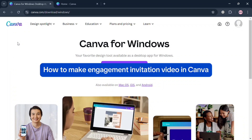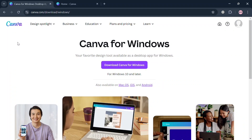How to make an engagement invitation video in Canva. Hello and welcome to our channel. On this video, I'm going to show you how you can make an engagement invitation video in Canva, so please watch till the end to properly understand the tutorial.